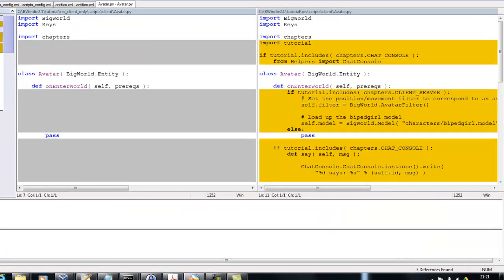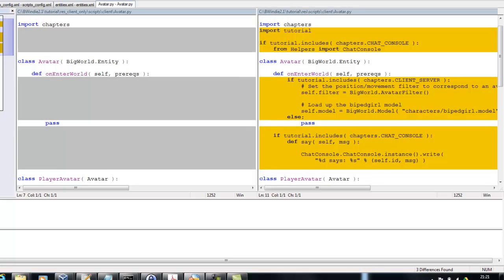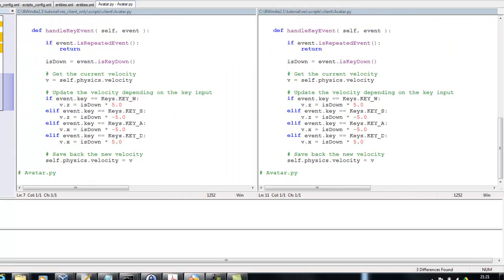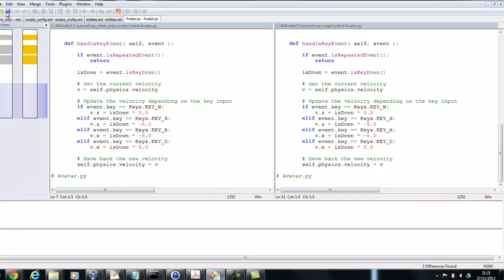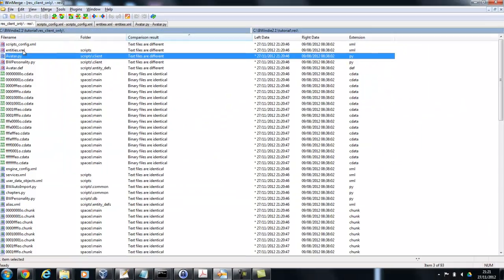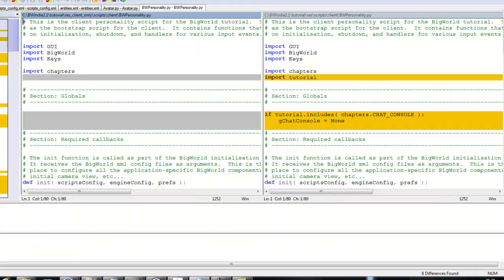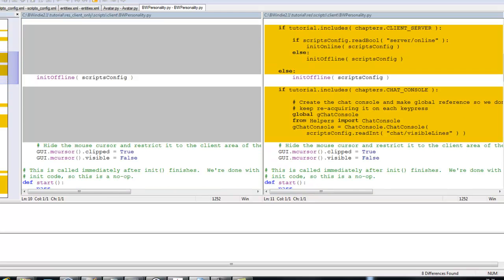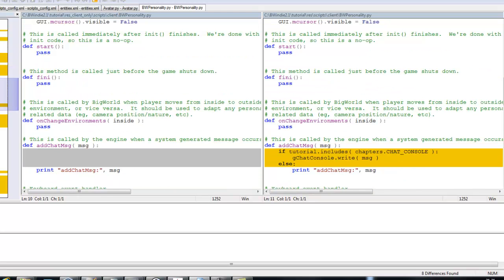Then the next one is the avatar.py, so this is the Python script implementing the avatar and we can see handling key events. And in here we've got the BYPersonality.py, so this is kind of the boot-up script that initializes handles to the start events and exiting events.